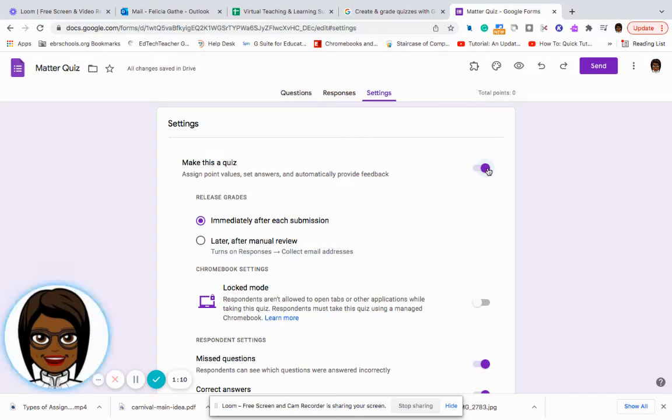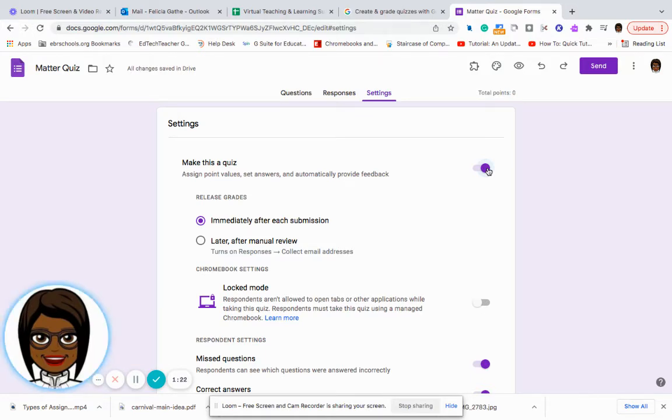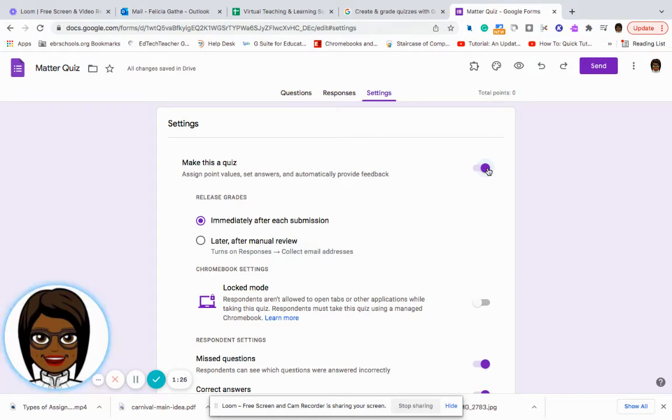I can also say immediately after I can release the grade after the submission or I can say that I don't want the grades submitted. I want to be able to look over them manually prior to doing that.